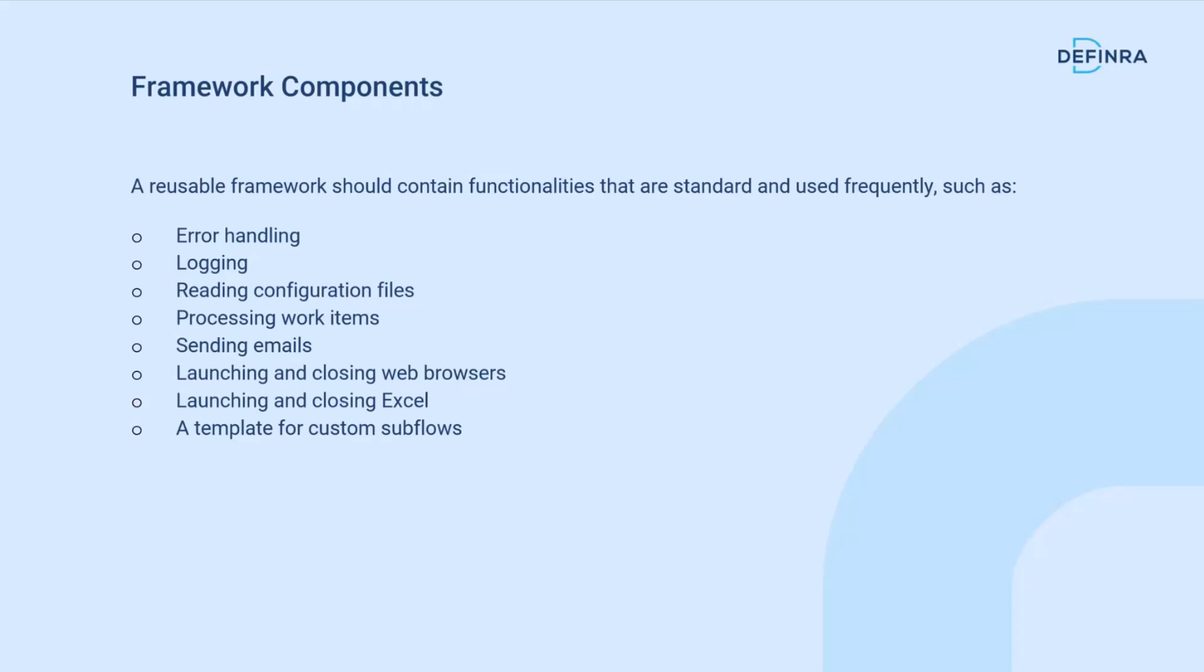The components of a framework like that should basically include some standard things and some things that are used frequently within the organization. Some high-level standard things that should be everywhere include error handling, logging, reading configs from external sources, processing work items, sending emails, interacting with certain applications that are used frequently like web browsers, Excel, ERP systems, or CRMs.